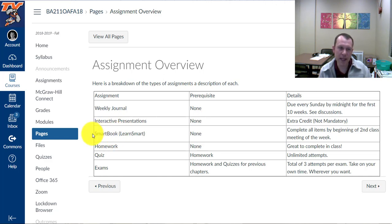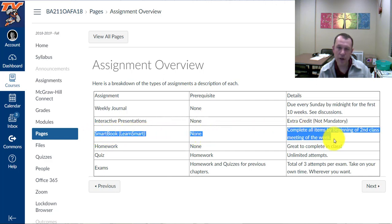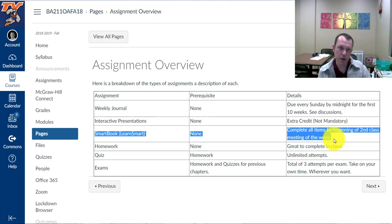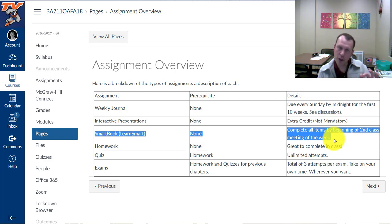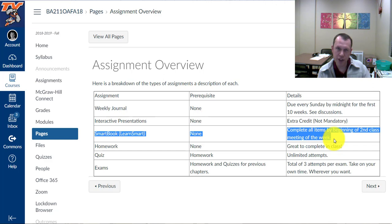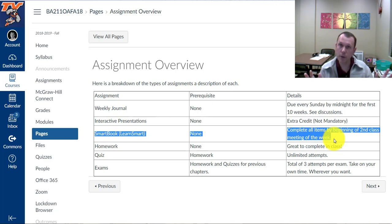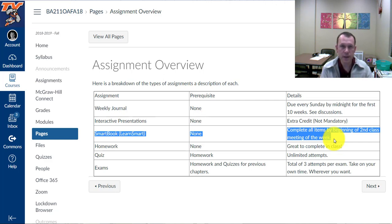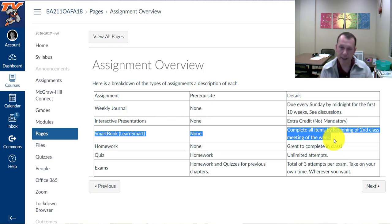Then we begin here with smart book. This is the first assignment really that's due for a chapter. So the smart book is the study assignment. And what you do is you go in there, you're going to do all of the items, the study item questions as you go through it. And once you complete all the items for study in this particular chapter, you'll be done with it and you'll get 100%. So there's either 100% or 0% on this.